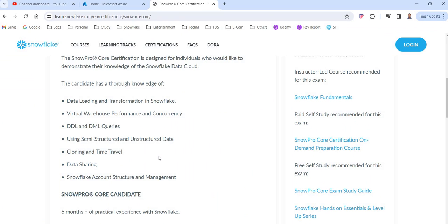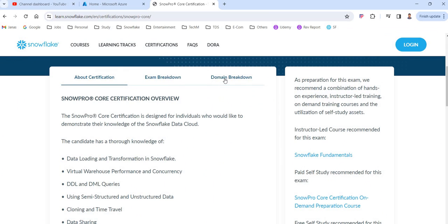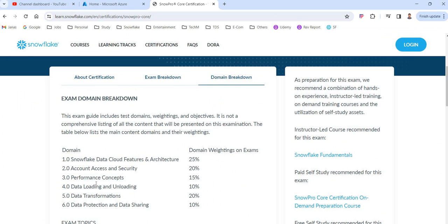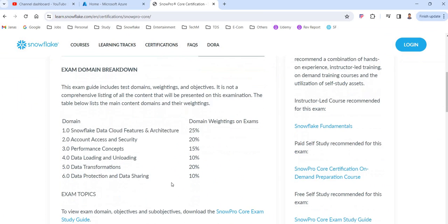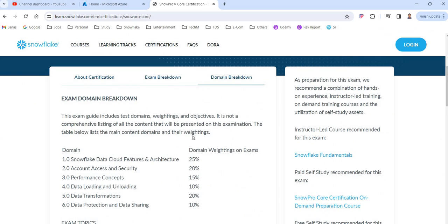You should have all this knowledge before attending the SnowPro Core Certification exam. If you want to know the breakdown of topics in detail, go to the domain breakdown section. The first domain is Snowflake Data Cloud Features and Architecture — you will get 25% of questions. Account Access and Security gives 20% of questions. You have to prepare all these topics and also practice the queries before attending the exam.